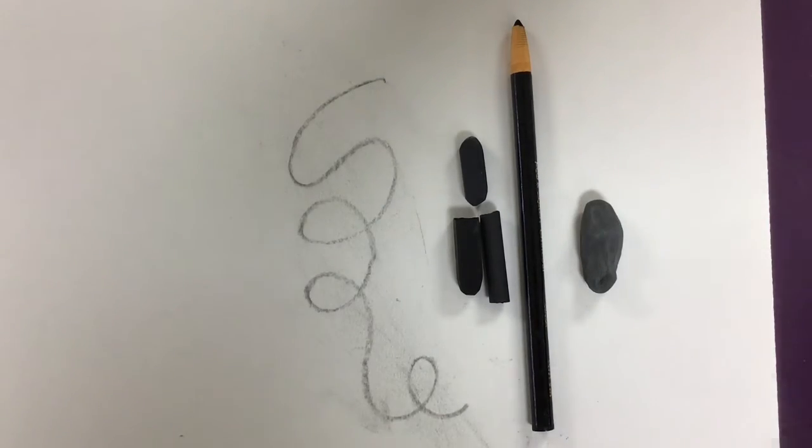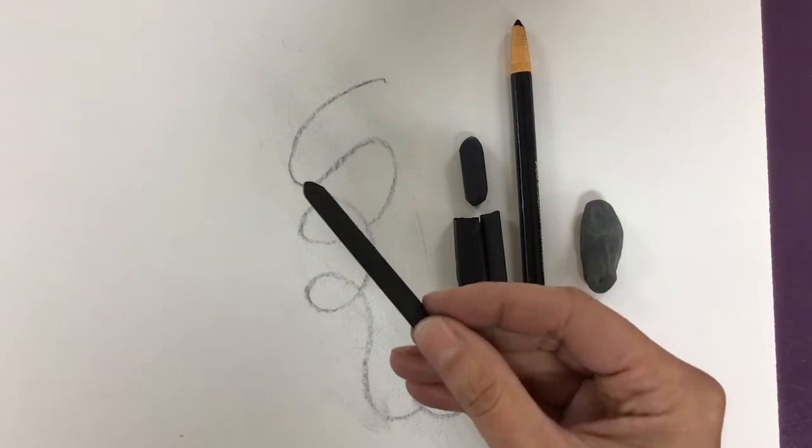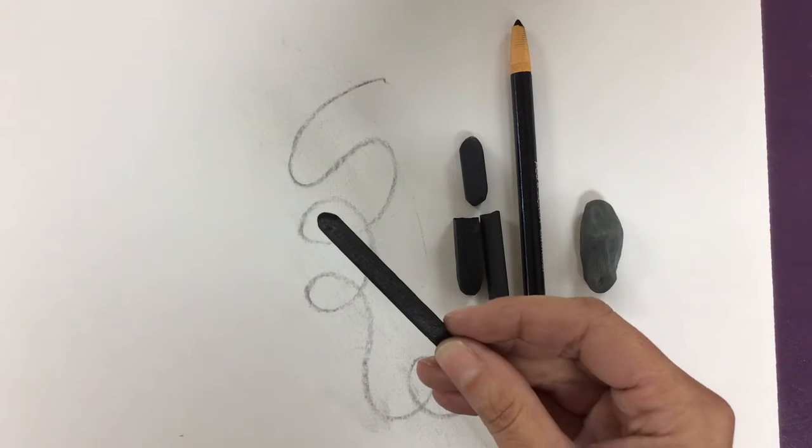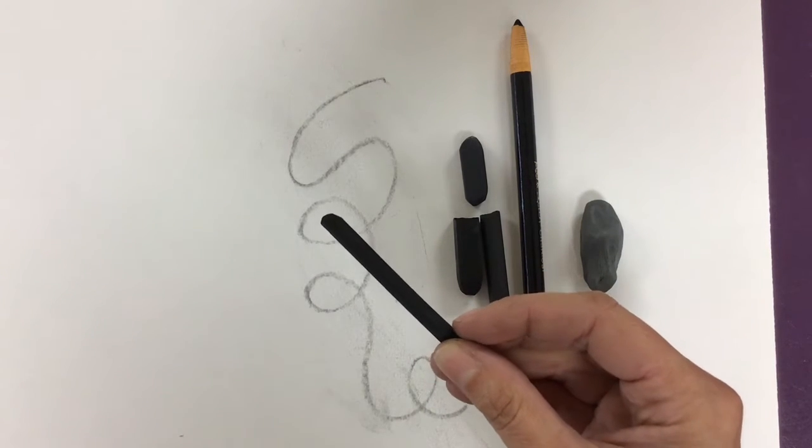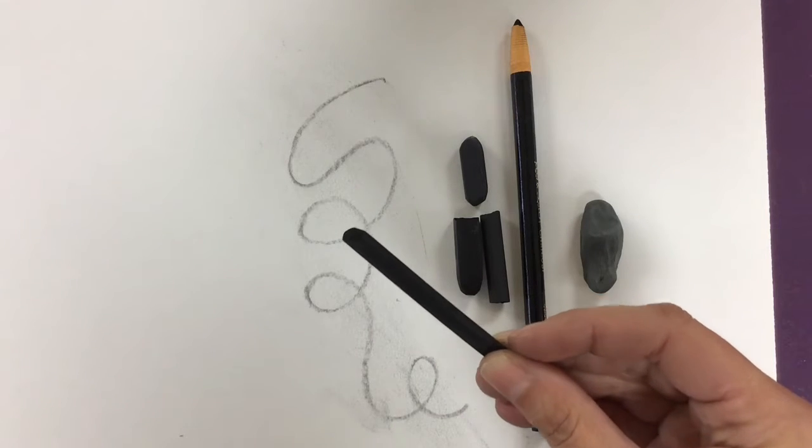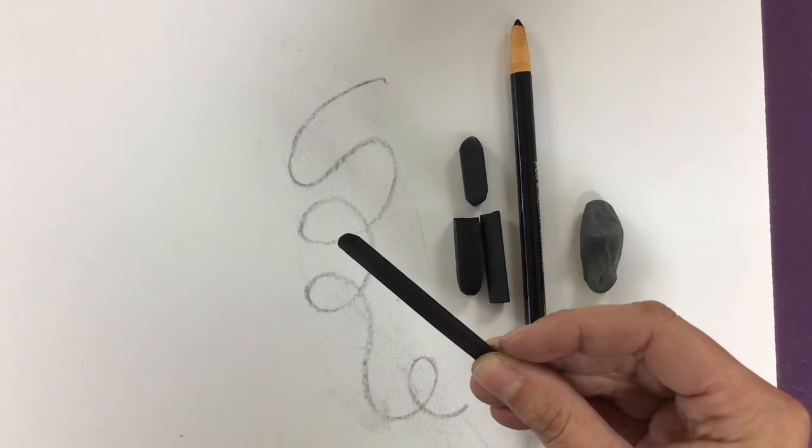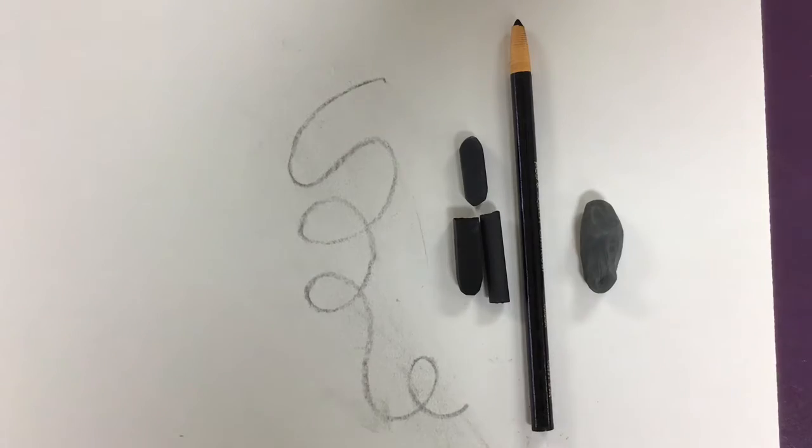Start with the vine charcoal for your drawing. Do your preliminary steps: number one composition, number two proportion, number three contour line with the vine charcoal.